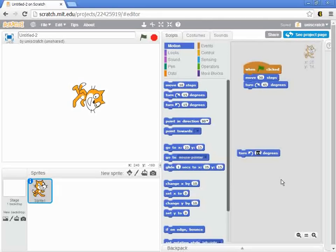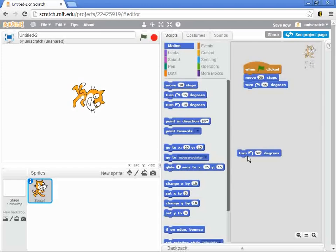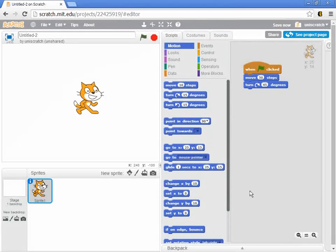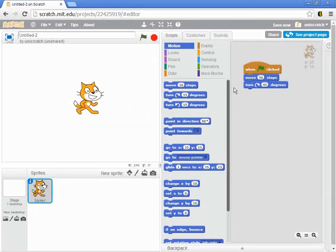My cat is sideways right now, so let me turn him counterclockwise 90 degrees and sort of reset him, right? So I can do that.